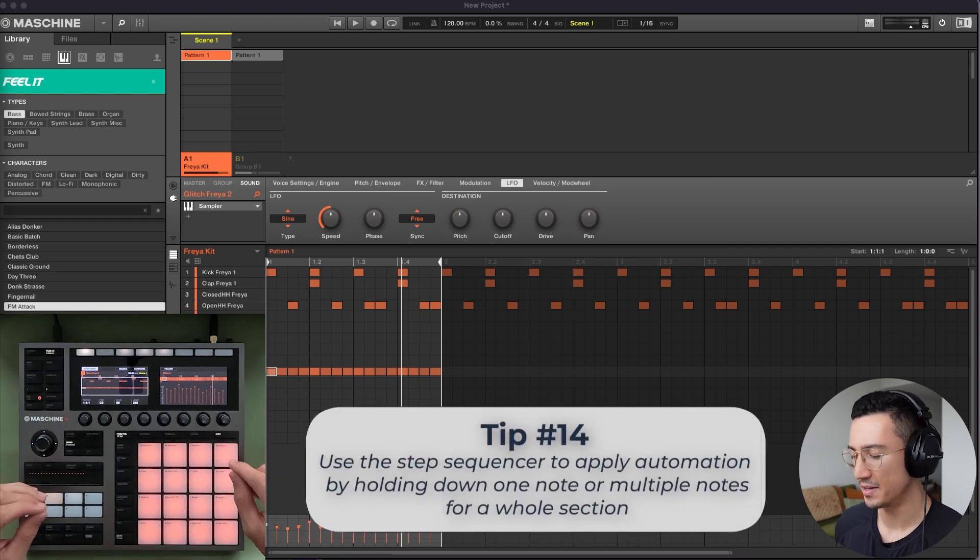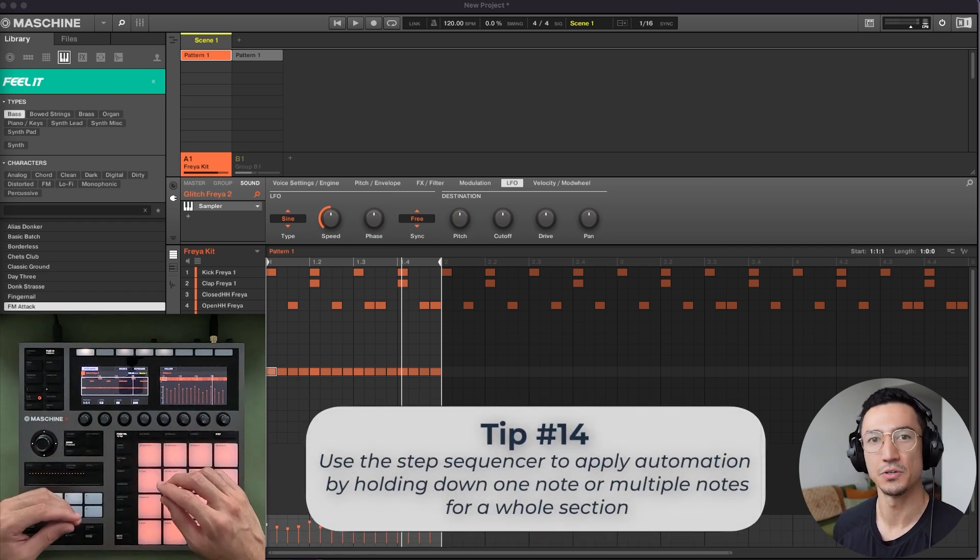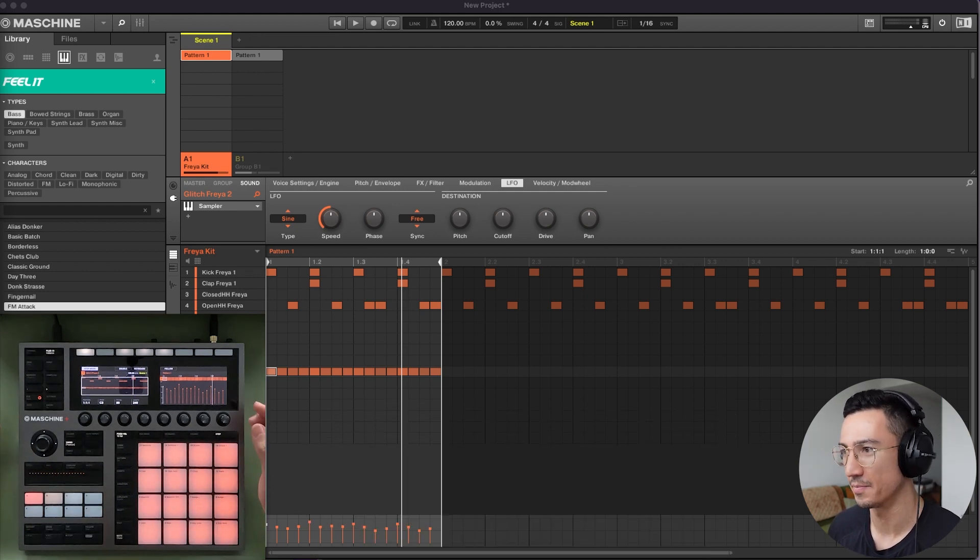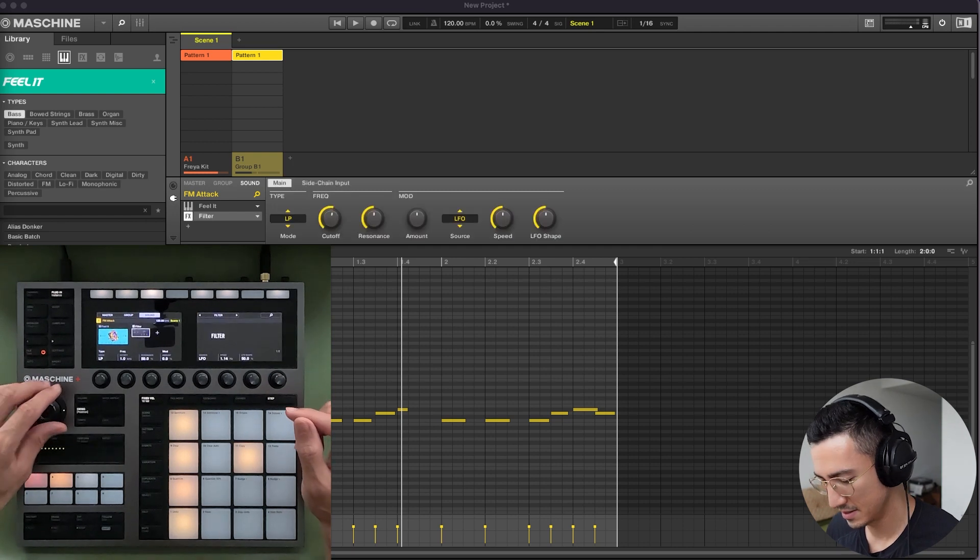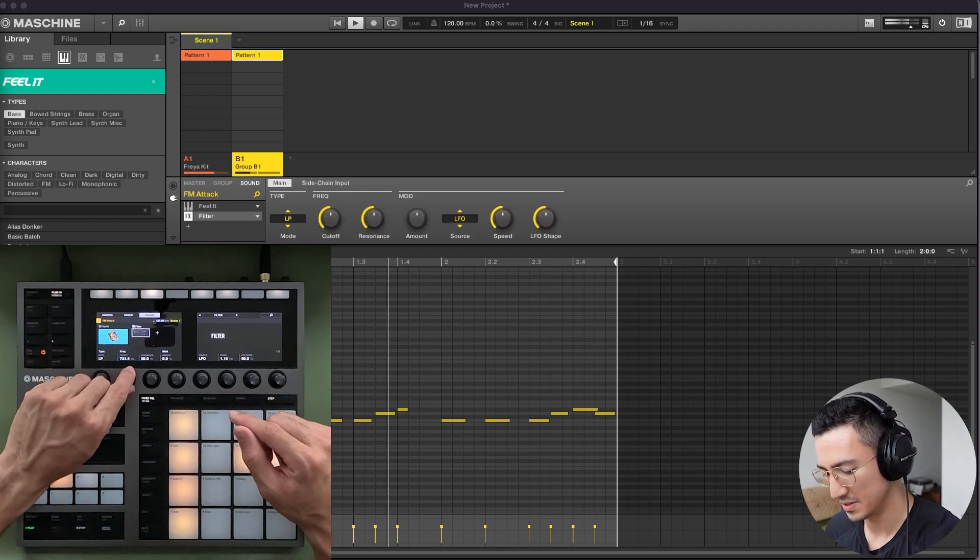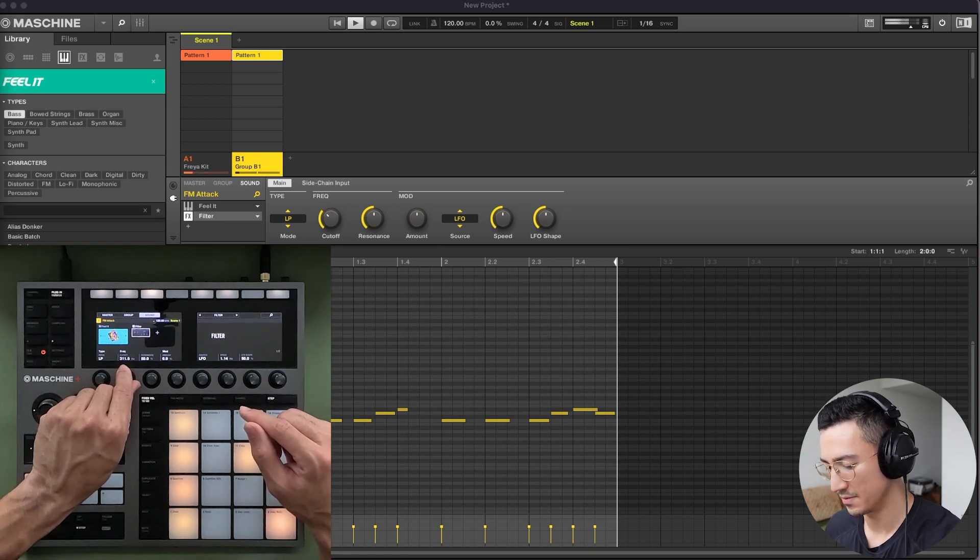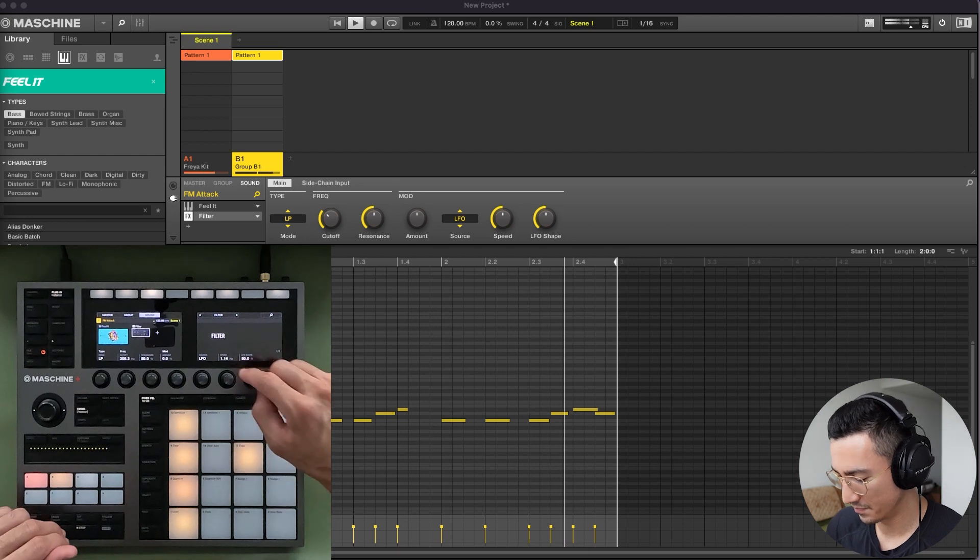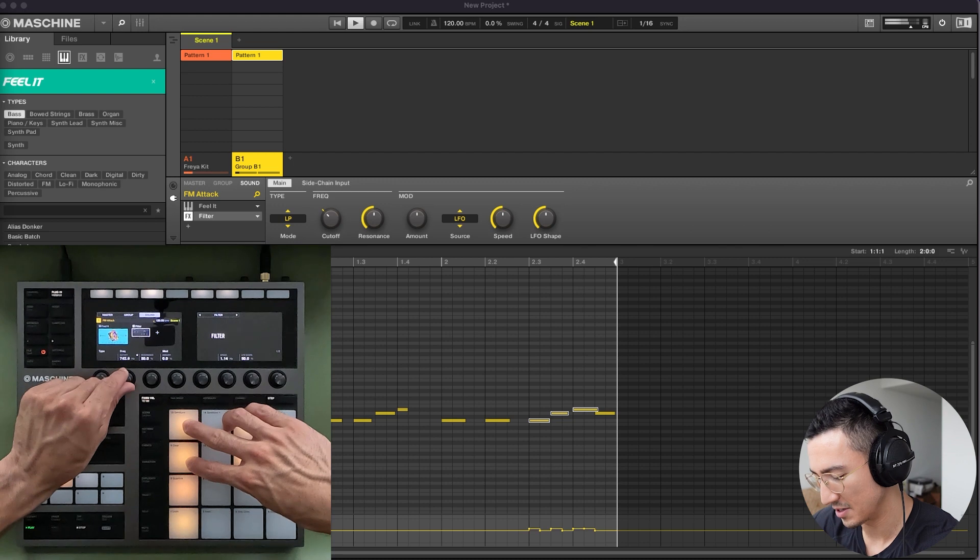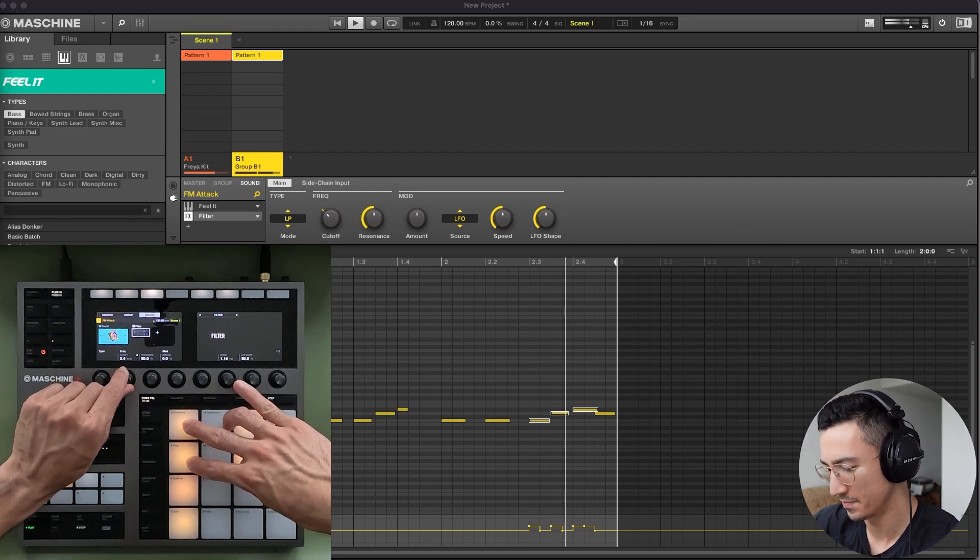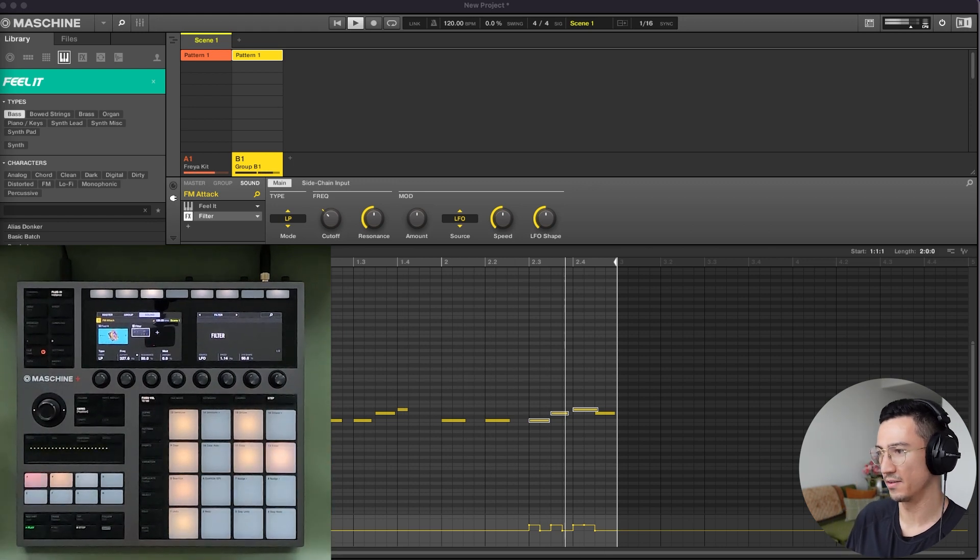Lastly, you could use the step sequencer and the selecting of notes by holding it down to add automation to certain parts of a pattern. So to do that, let me add a filter to this bass. Let's take this off mute and put this filter down. So I have this filter going. So while this is playing, I might hold these four pads and then I'm going to turn this cutoff up right here. And you can see in the screen that the automation is being performed right there.